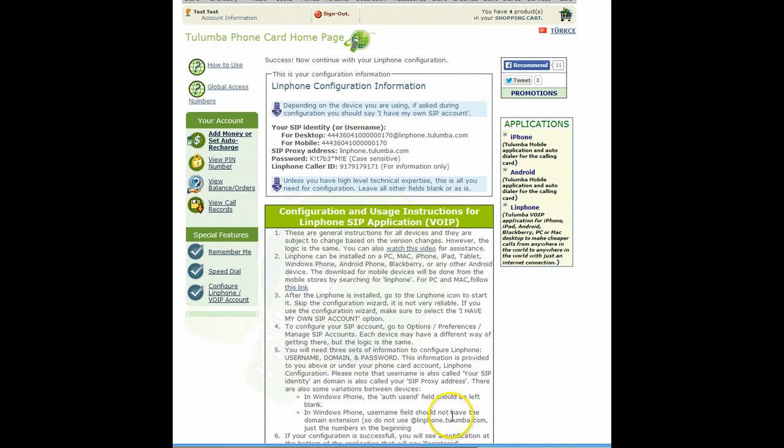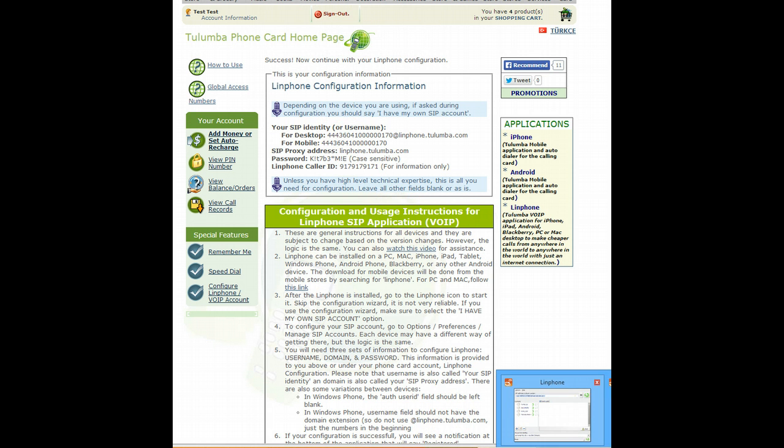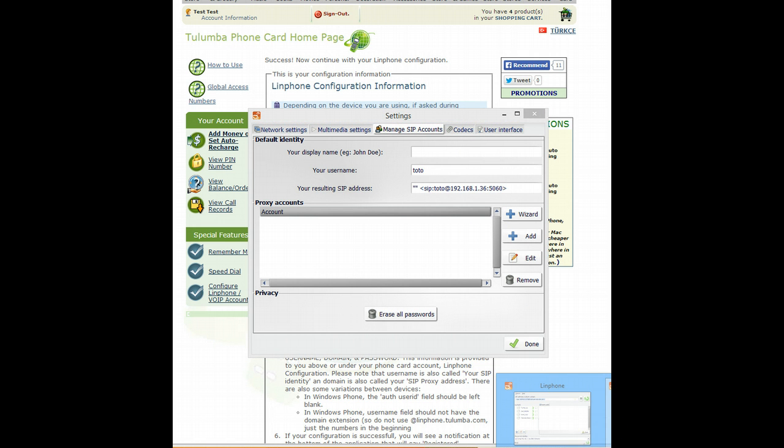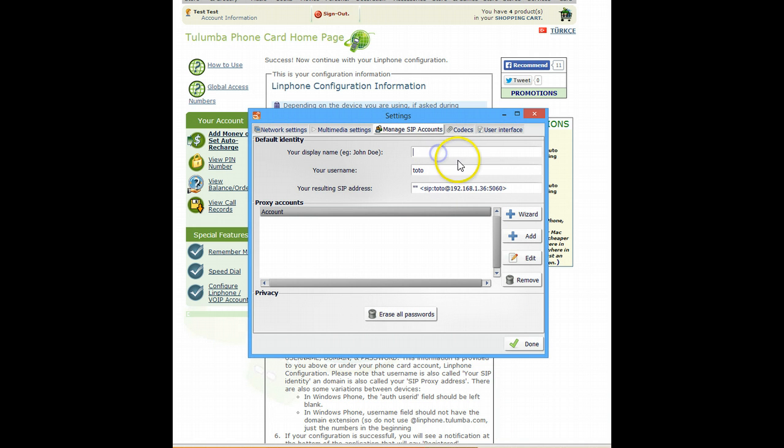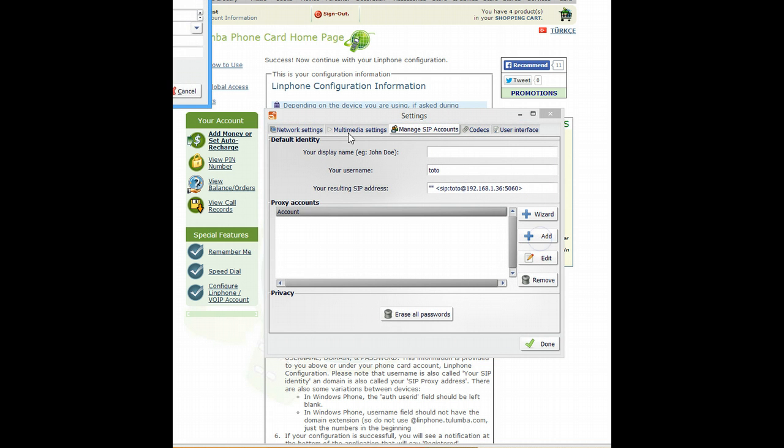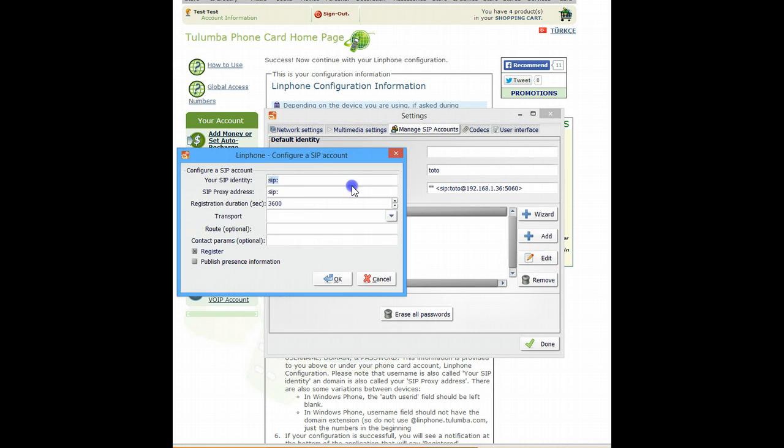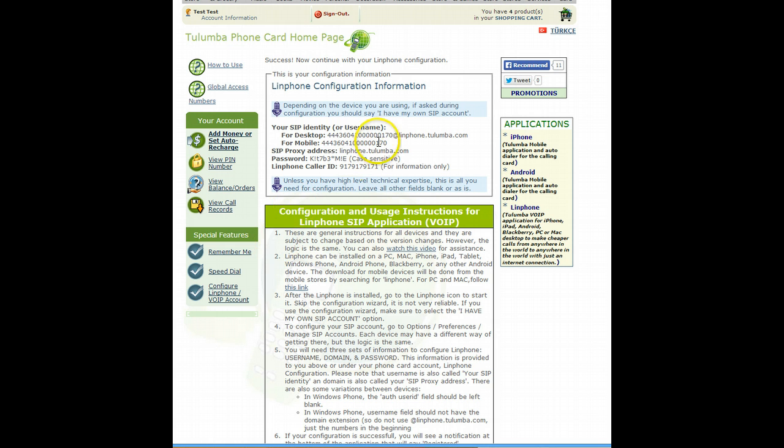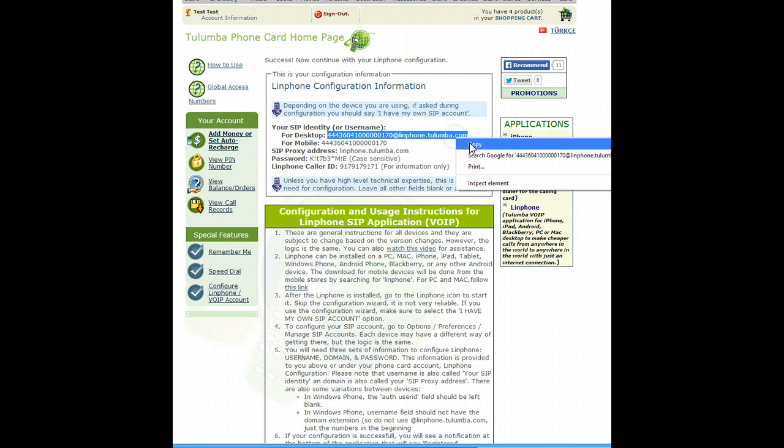Now, first thing, let's go back to LinFone configuration screen. And here we're going to say add. And it's going to say SIP identity. For desktop versions, SIP identity is this full information here. Copy it.